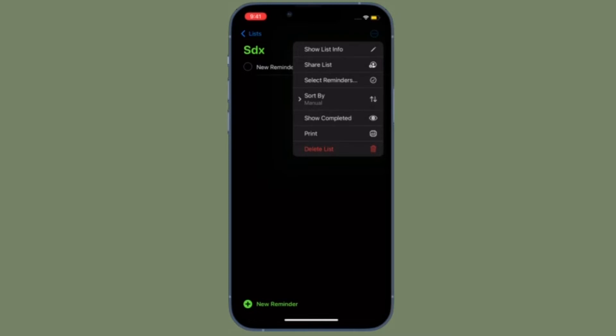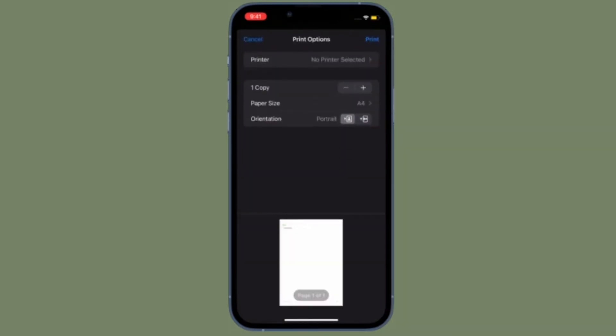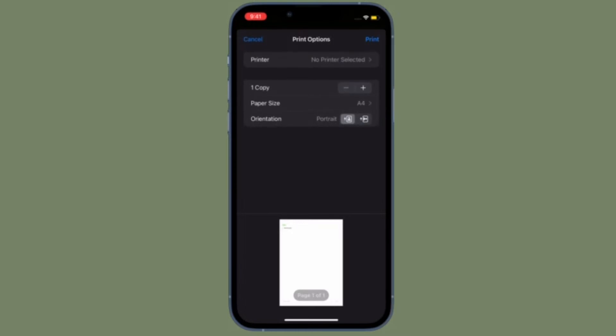That's all being said, when it's time to learn how to save Reminders lists as PDF files on iPhone and iPad the quick way.